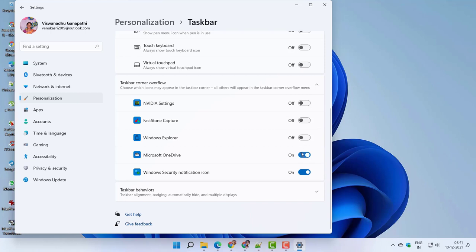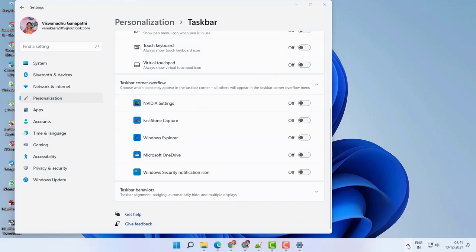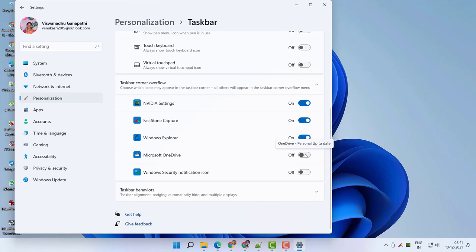Scroll through to see taskbar corner overflow. Decide which icons appear in the taskbar corner and others appear in the taskbar corner overflow menu. Click the arrow icon to see the list of icons. Turn on or off to make the icons visible in the notification area in Windows 11 taskbar.